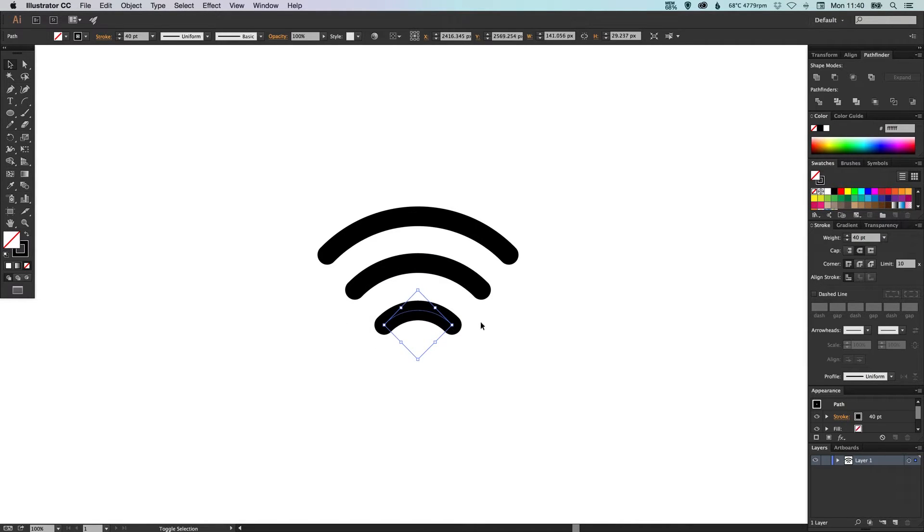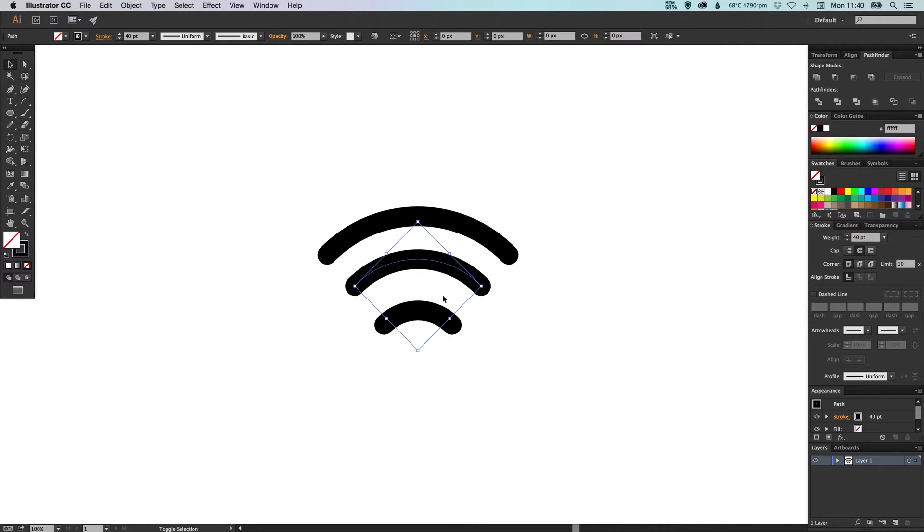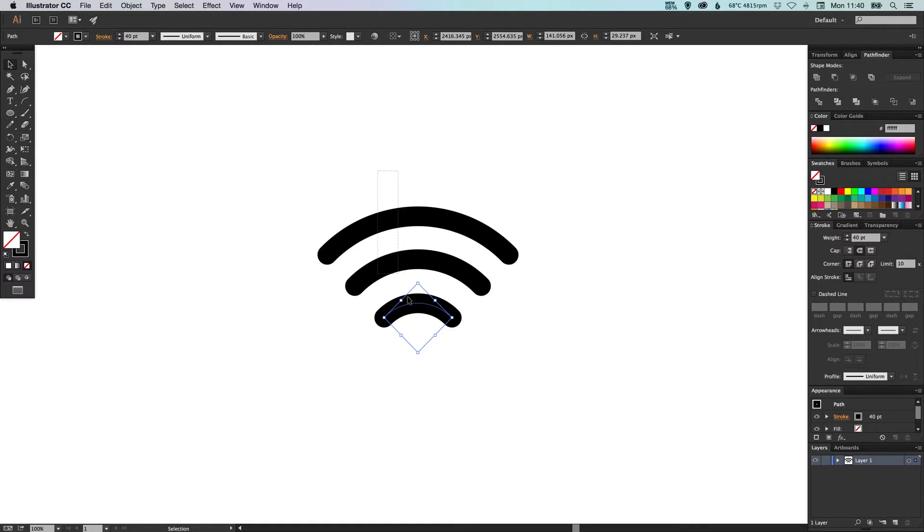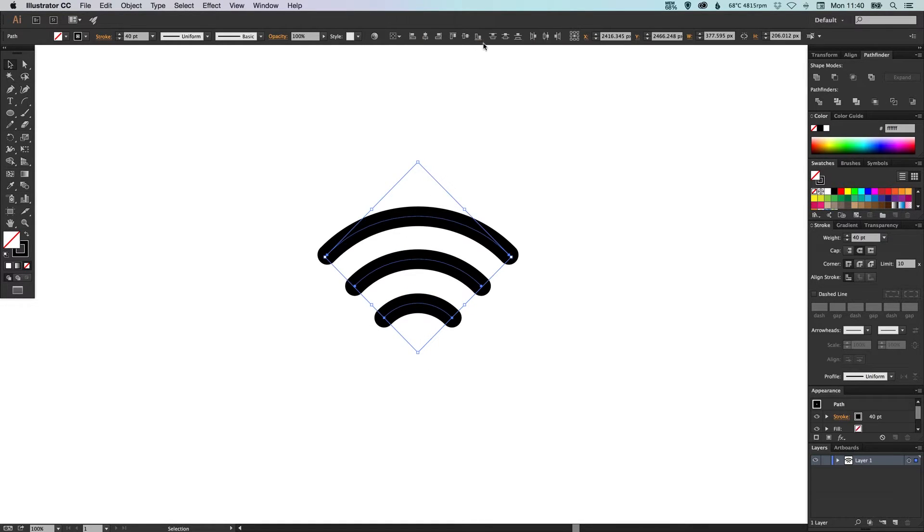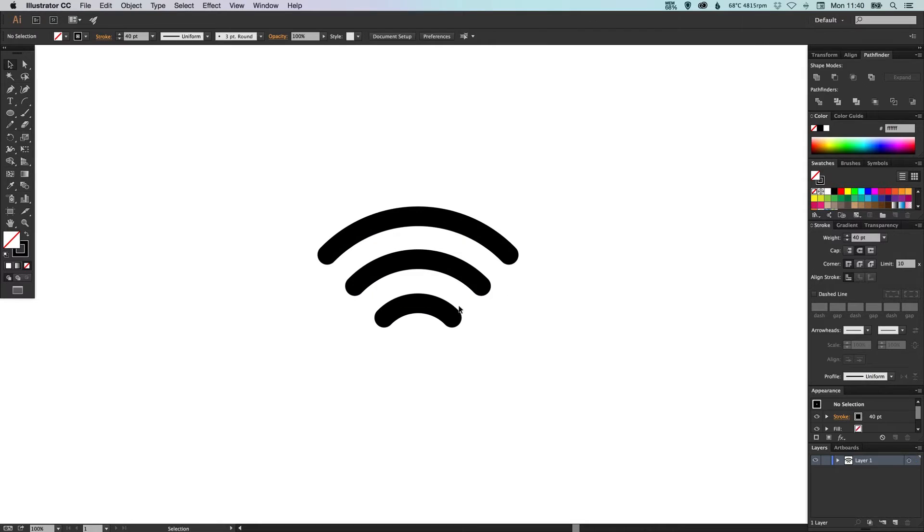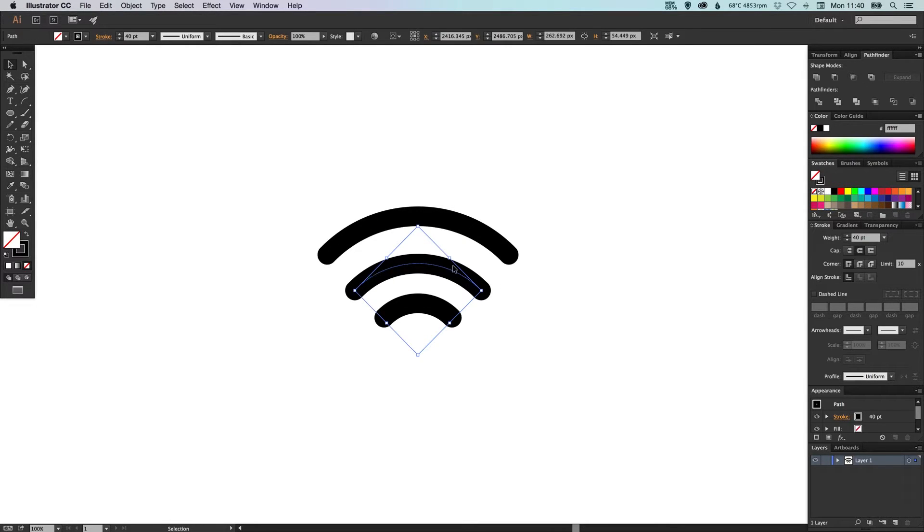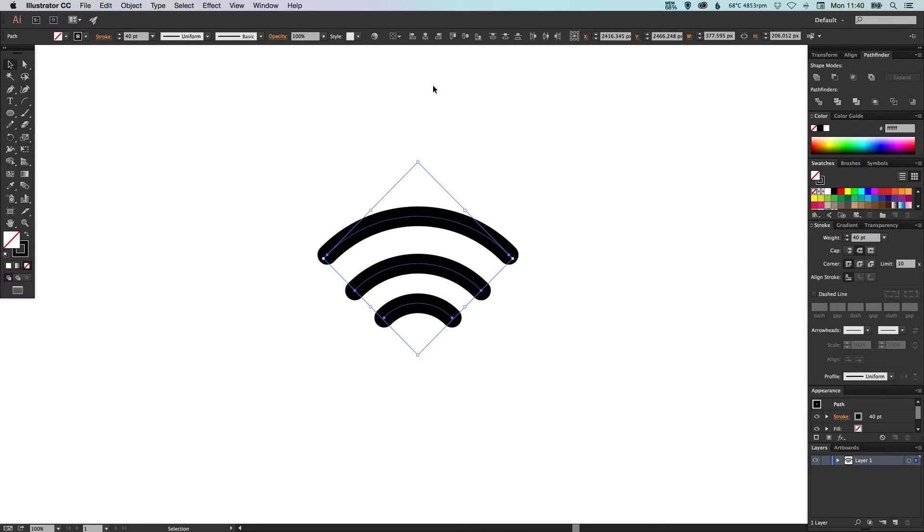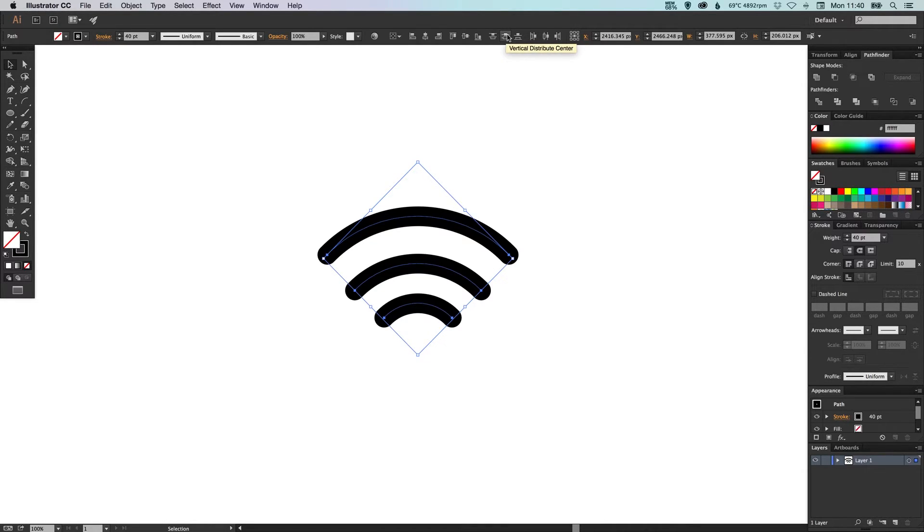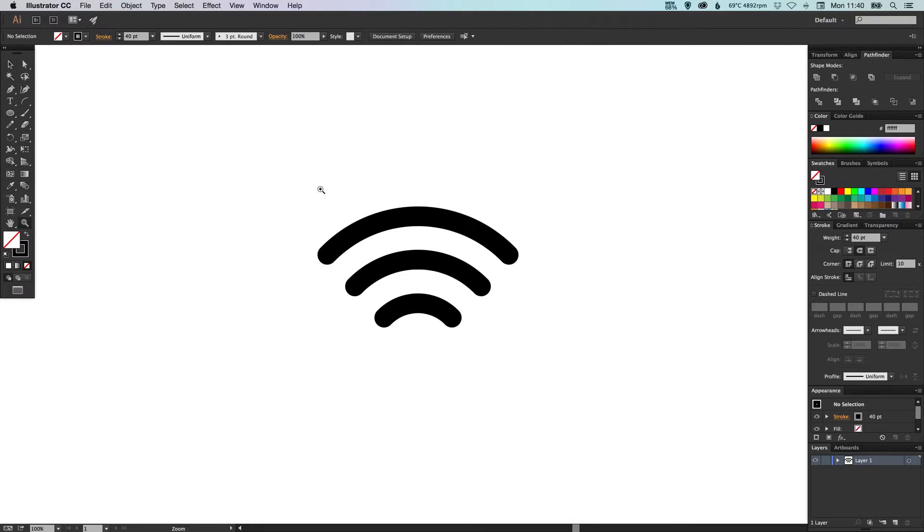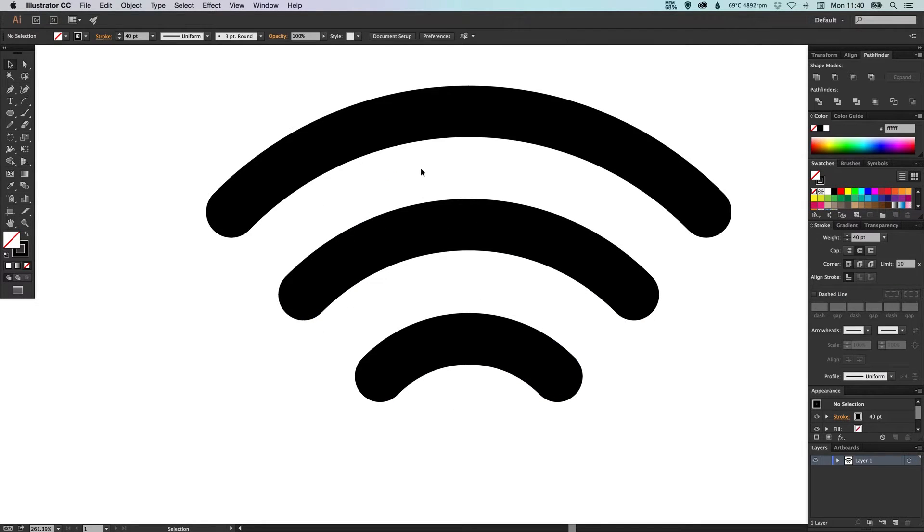And space these out so they're nice and equal distances apart by selecting all of them and going up here to the align options and vertical distribute center. You can see here that the space between each is now equal.